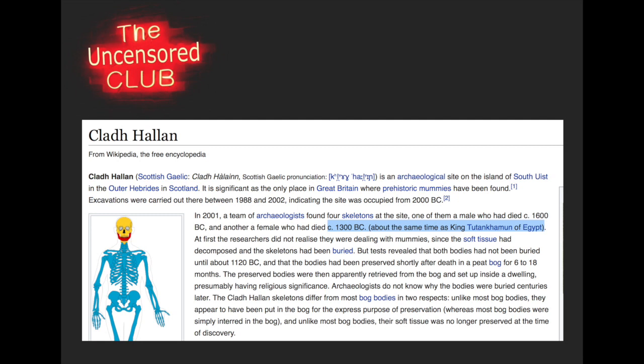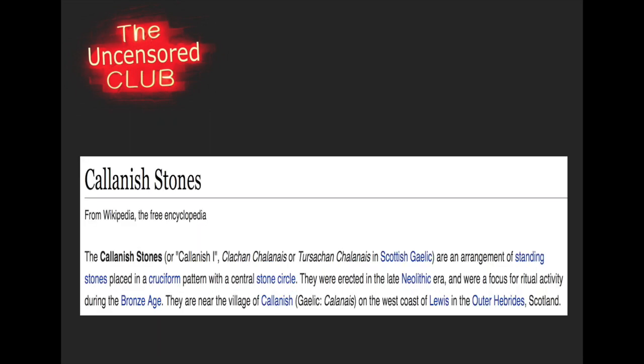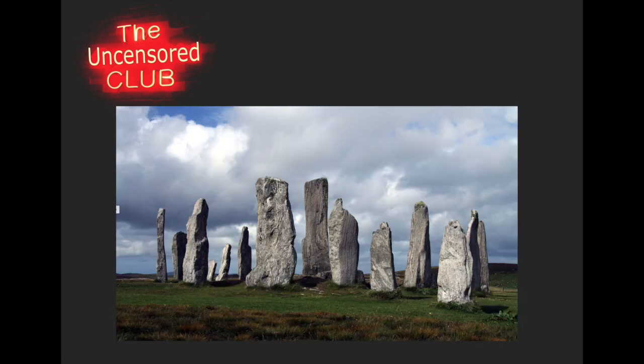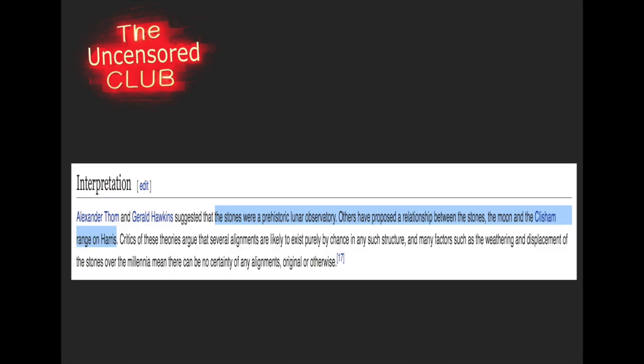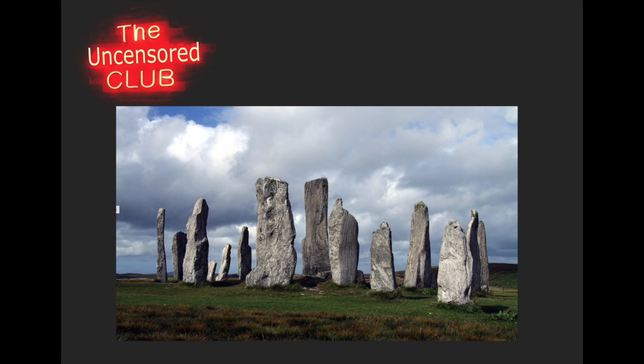Another thing can be found on this island - the Kalanish Stones. These standing stones are even older than Stonehenge, and they're further north too. These stones were a prehistoric lunar observatory. Others have proposed a relationship between the stones, the moon, and the Clesham range on Harris. This is actually one of the prehistoric sites that Godred is related to. The only thing I want people to recognize is that it is a moon observatory and that it's very old.